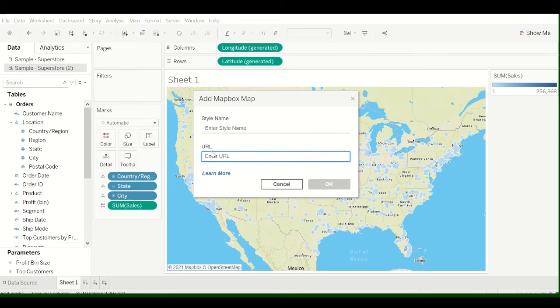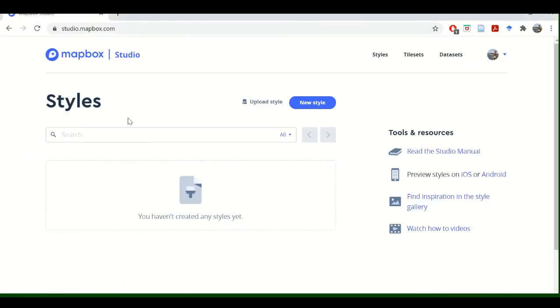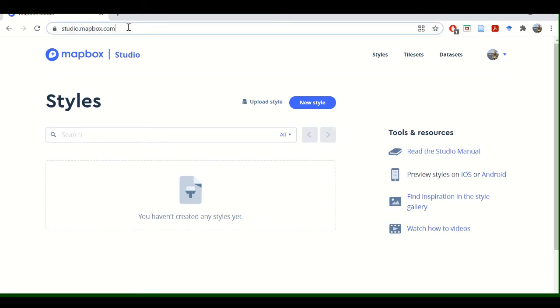So basically what you need to do is you need to go into Mapbox Studio. And to do that, you need to create a Mapbox Studio account. So once you've signed up for Mapbox and go to Studio.Mapbox.com, you can start to customize your own map.